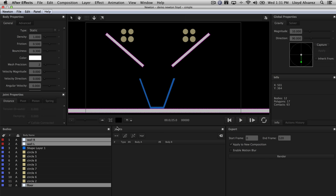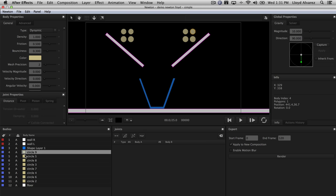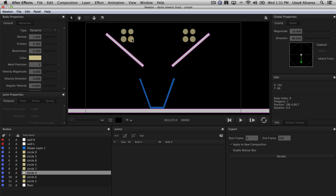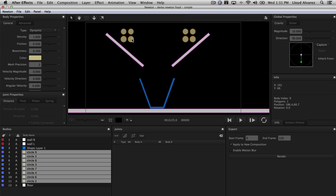Now, some more keyboard shortcuts. We want to change some properties on these circles. I could select them by holding the shift key, or if I select one of them either in the bodies menu or in the comp viewer, I can hit the letter C, which will select all of the other layers that are the same label color. In this case, these are all beige, so that's why they all selected. Another quick shortcut to improve your workflow in Newton.